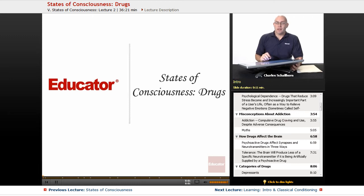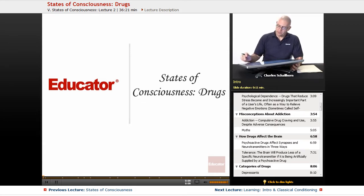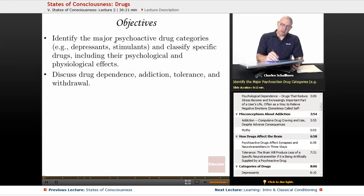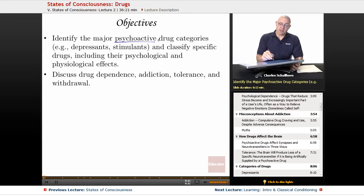Hello and welcome back to AP Psychology here on Educator.com. This particular lesson we're going to be taking a look at states of consciousness, specifically drugs. The objectives from the College Board are to identify the major psychoactive drug categories, for example depressants and stimulants, and classify specific drugs including their psychological as well as physiological effects.